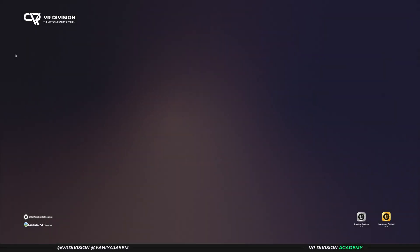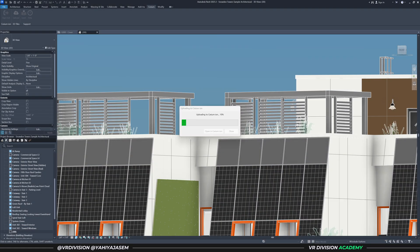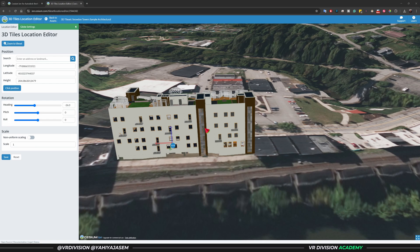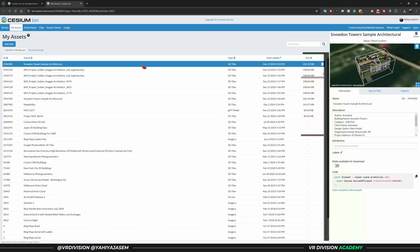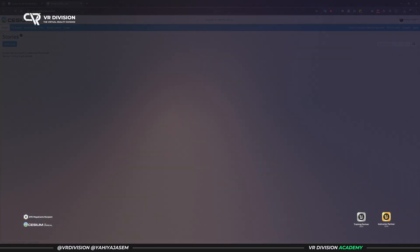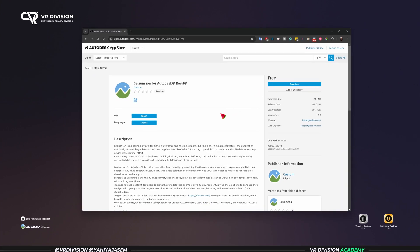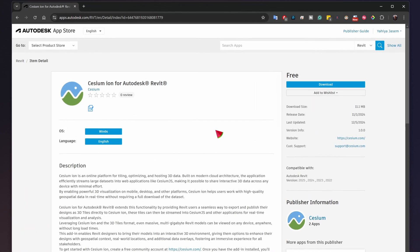Hello everyone and welcome back to a new lesson. Today we will learn how to place our projects using Revit and Cesium ion in the real world with geographical accuracy. Once you do that, you can view your projects on the web, in Unreal Engine, Nvidia Omniverse, and anything that supports Cesium.